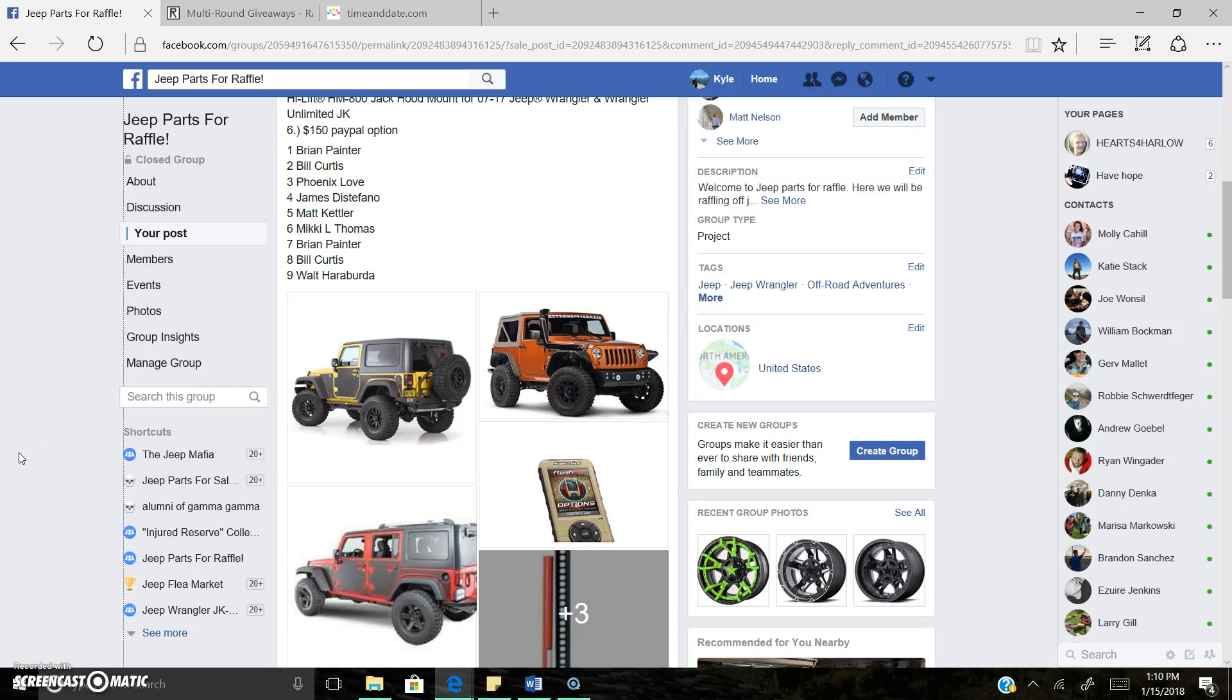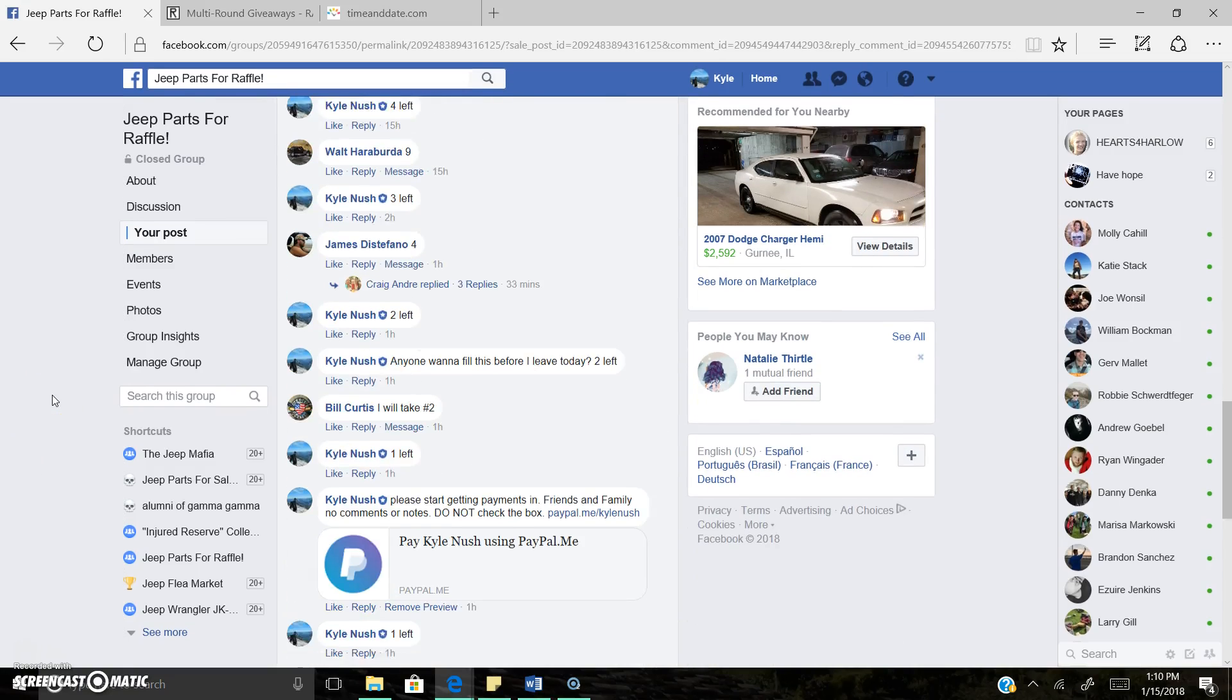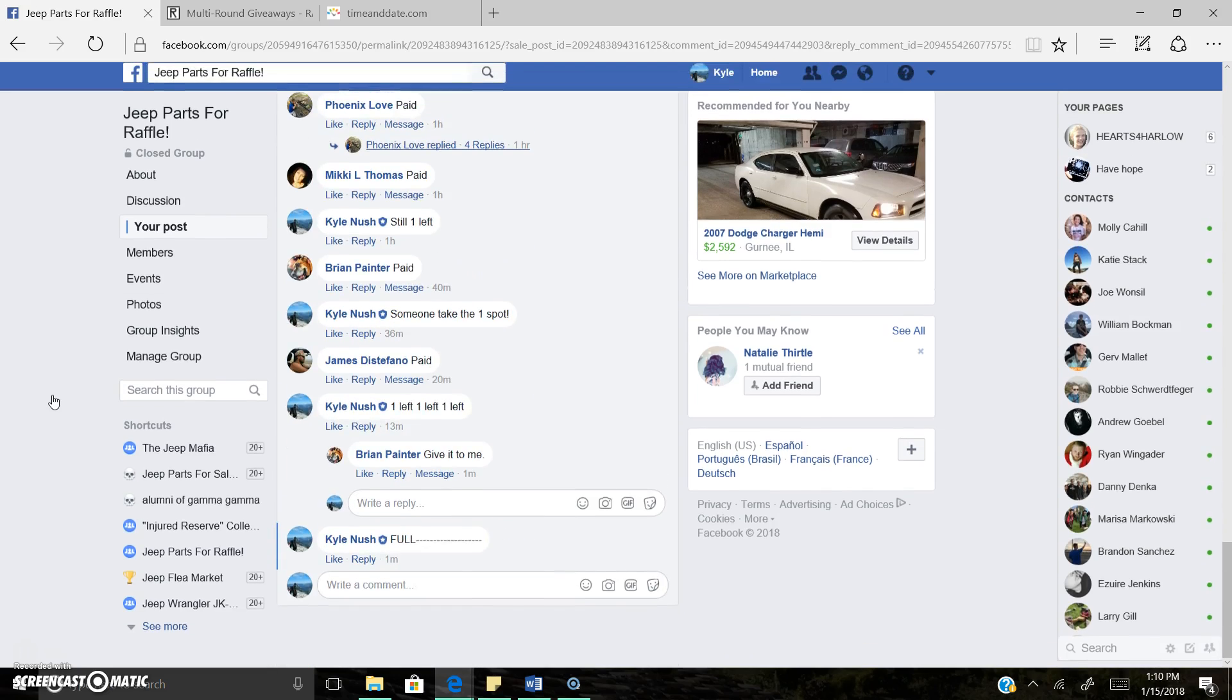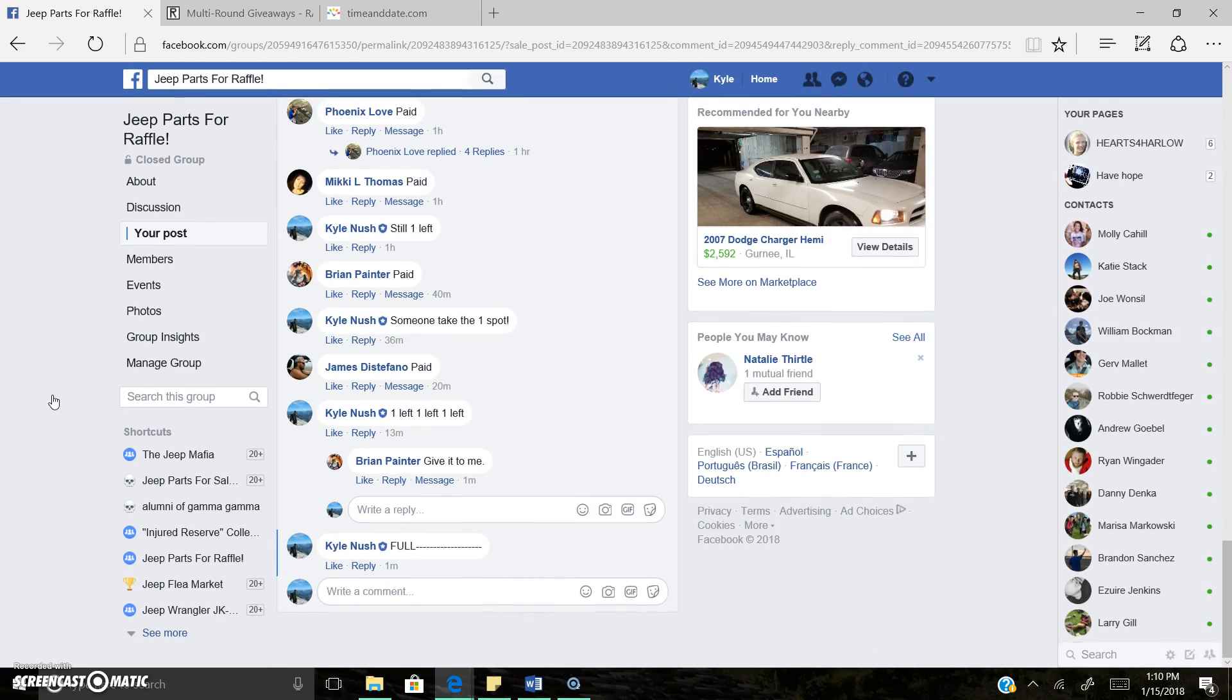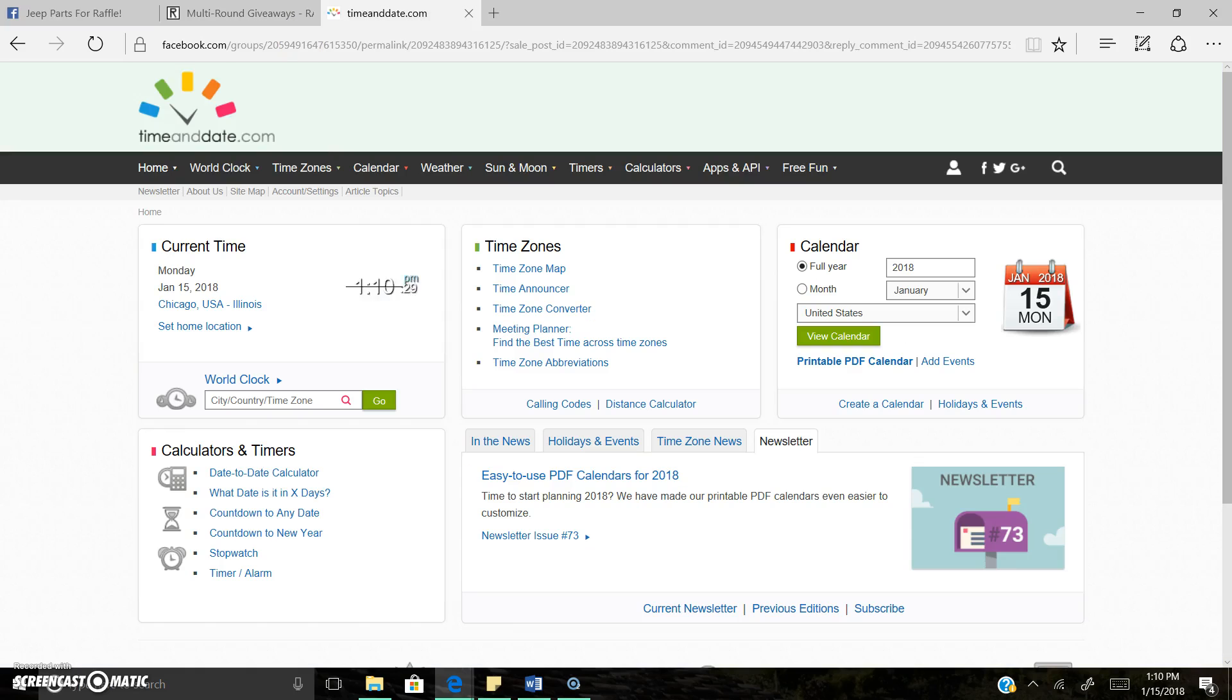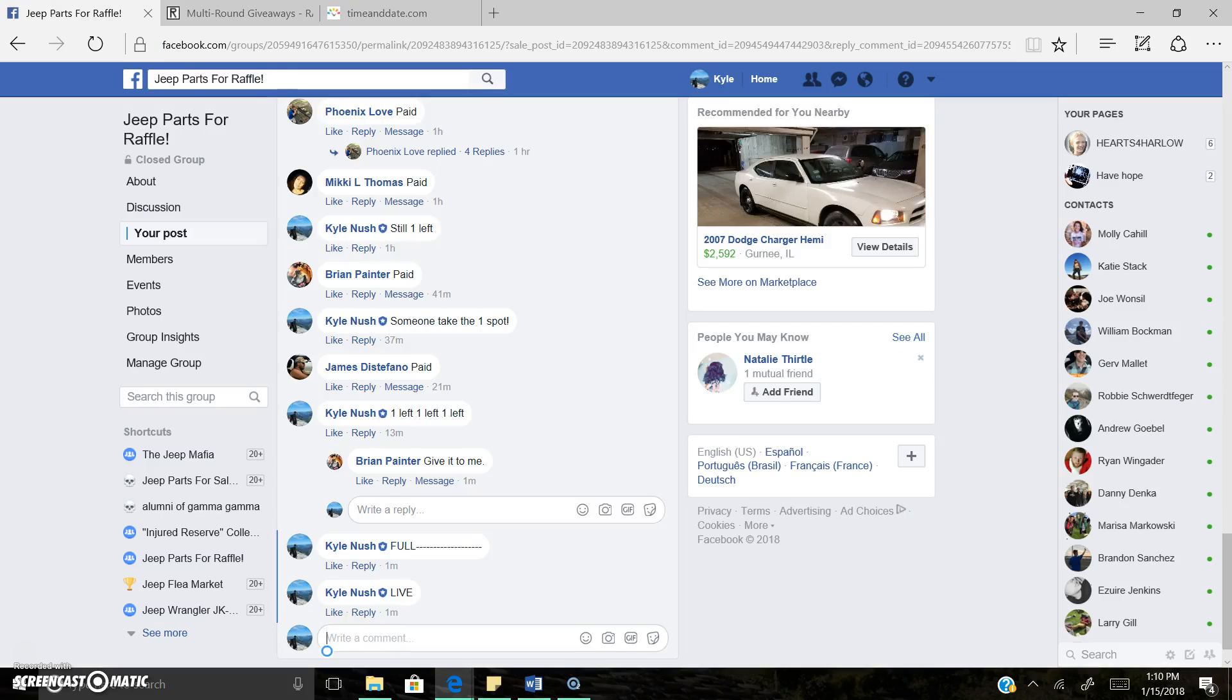Alright everyone, Kyle Live here this afternoon. We get the choice of 25. We're now live, 1:10 p.m. Central Time Zone, Chicago, Illinois.